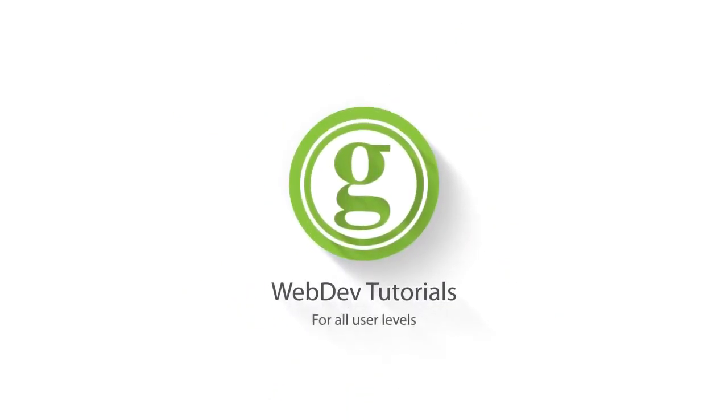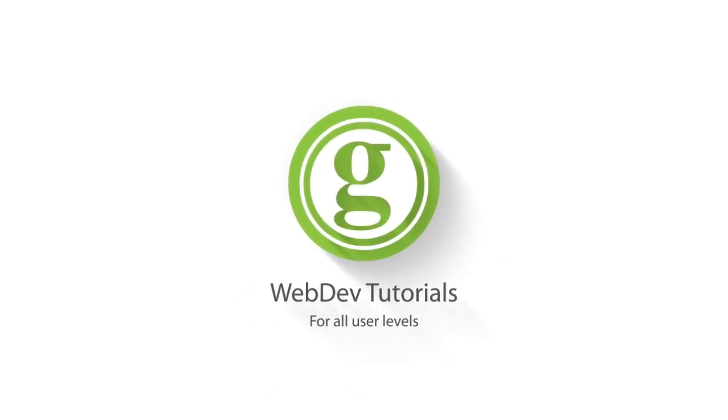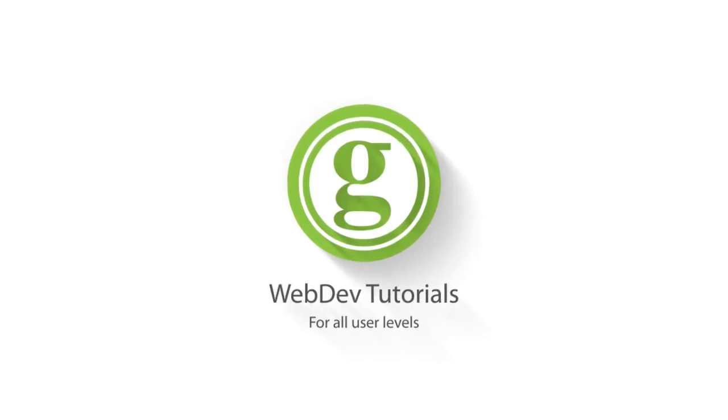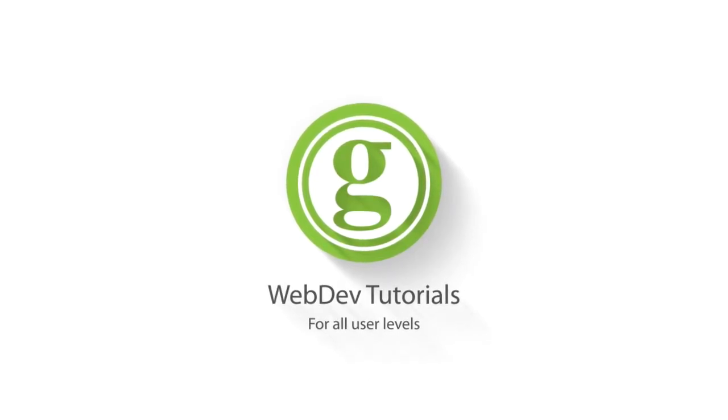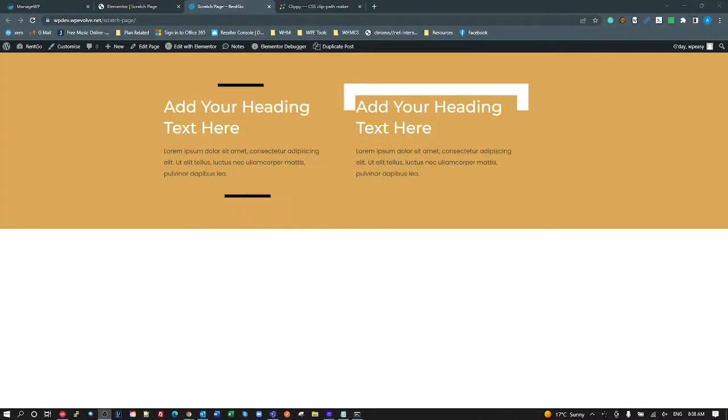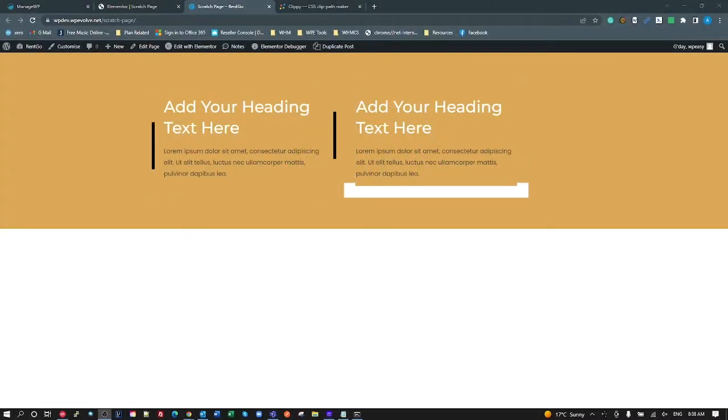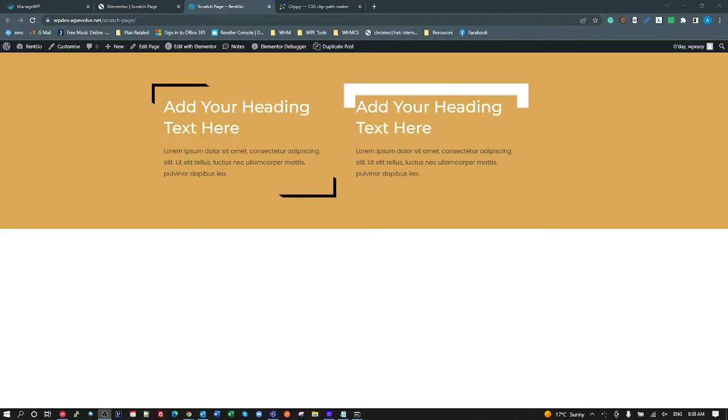WPGET Web Dev Tutorials for All User Levels. Okay, so today's tutorial is on these animated borders.